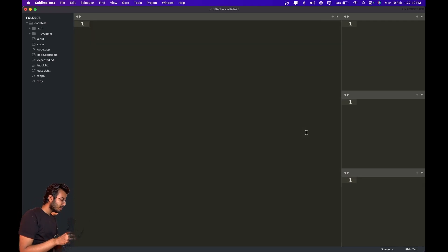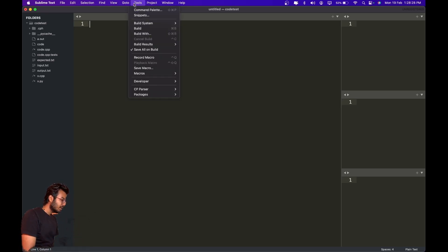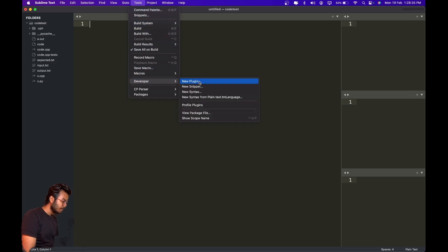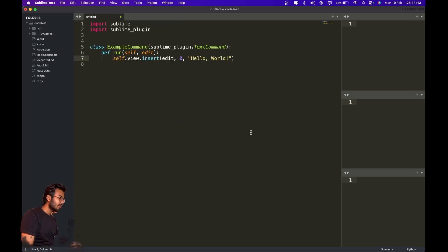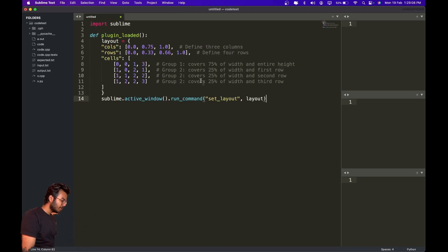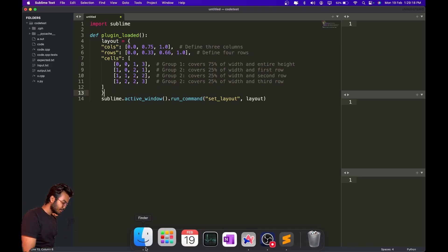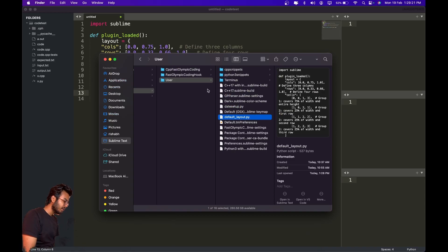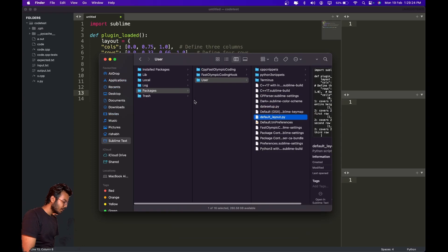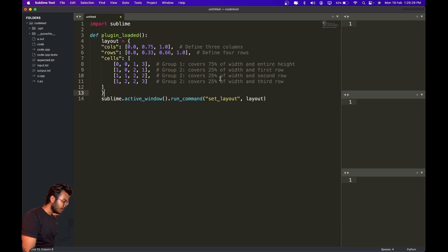This is a tedious task so I automated it using a custom plugin. To set this up automatically you have to make a custom plugin. Go to Tools, then Developer, then New Plugin. If you are a Windows user you will have to make this plugin on your own. You can write your plugin code — it looks like what I'll share in the GitHub link in the description.